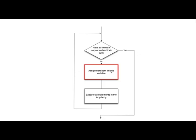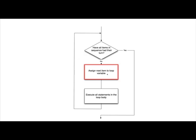Alright, once we've assigned that loop variable, then we execute all the statements in the loop body. And remember, in the loop body, we could choose to make use of this loop variable, and whatever value that loop variable happens to be referencing at the time. Once we've executed all the statements in the loop body, we follow this path,